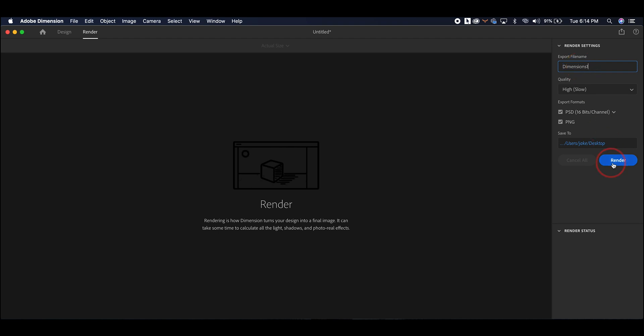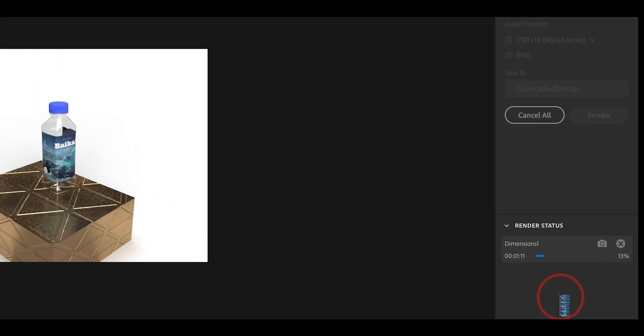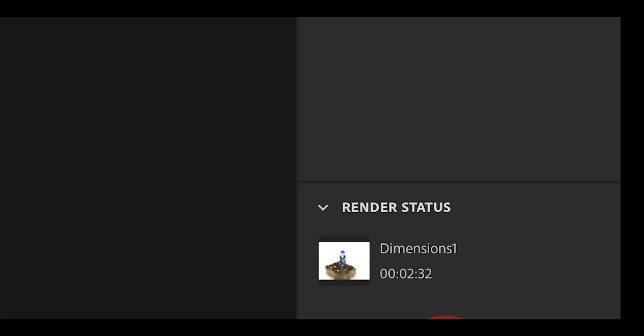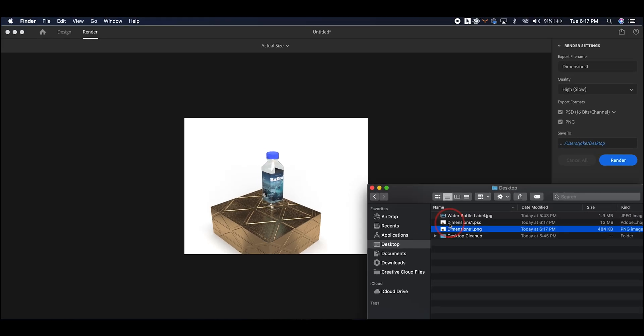And this can take a little bit of time. So we're going to let it render it out, but I'll speed this up so you can see the final product. And keep in mind that it will render from the perspective that you left the camera at. So have the camera where you want it before you render it out. The render in this case took about two and a half minutes.